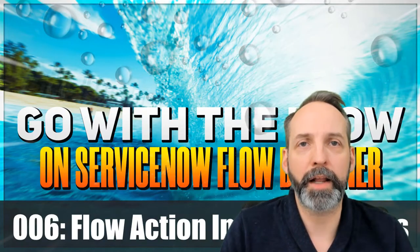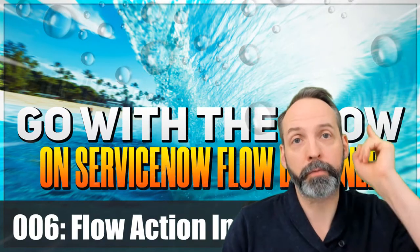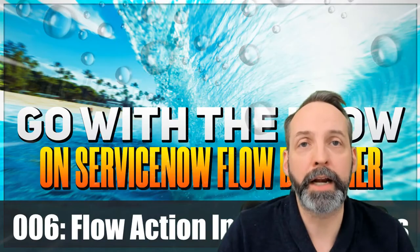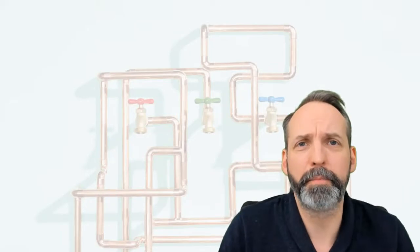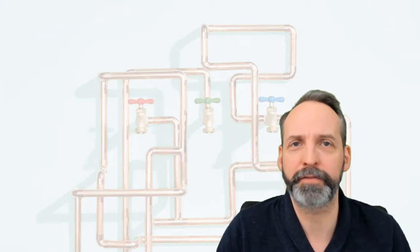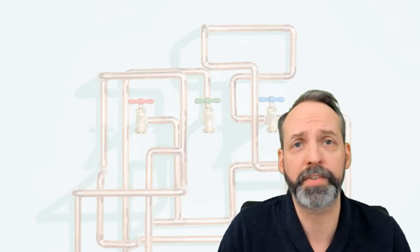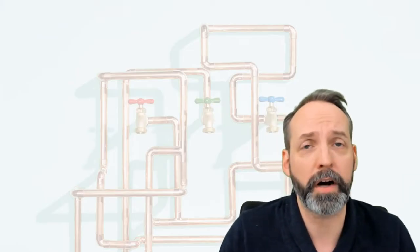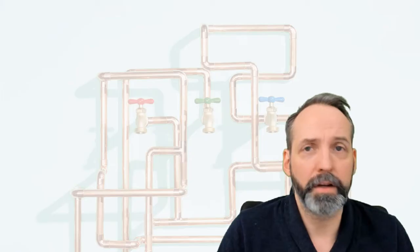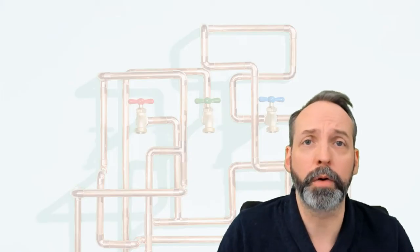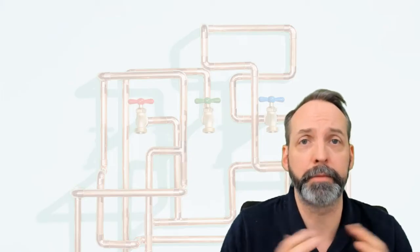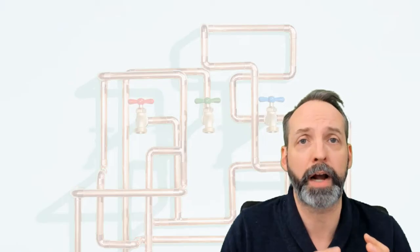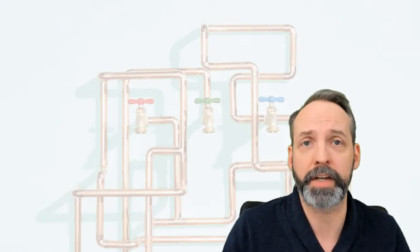In my last episode, which should be appearing right up here, we created a custom flow action. But I've already got questions about all the different types of inputs and outputs that we saw from within the flow action. So this is just a short video to visualize the inputs and outputs that happen within a flow action and hopefully make that easier to understand.